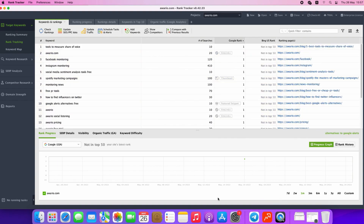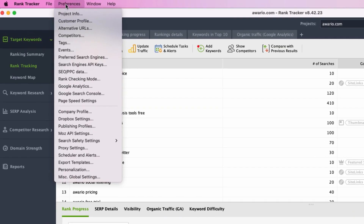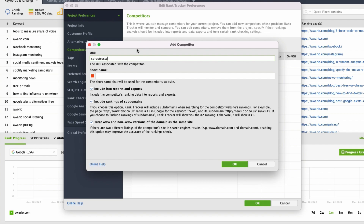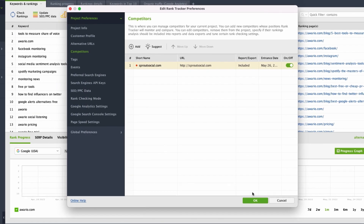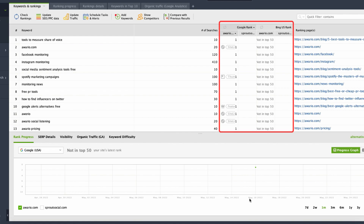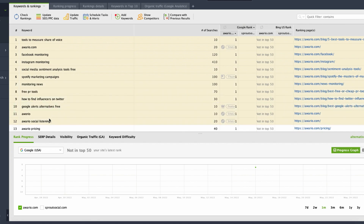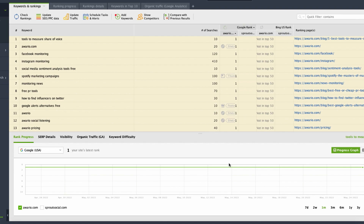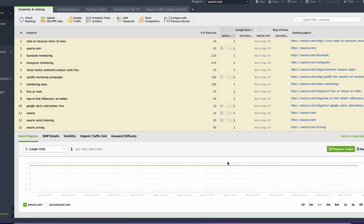Rank Tracker allows you to monitor not only the positions of your main project domain, but also to add competitors to your current project. To add a competitor, open Preferences, Competitors, click Add, and then type in the address of the competitor that you would like to monitor. Click OK. Now we have the new website added to the project, so your rank column splits into two columns — the first one is your project domain and the second one is for the competitor. If you click Check Rankings once again, the software will update positions both for your main project domain and for competitors as well.